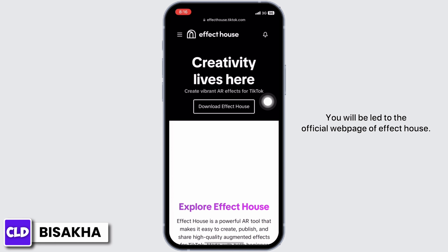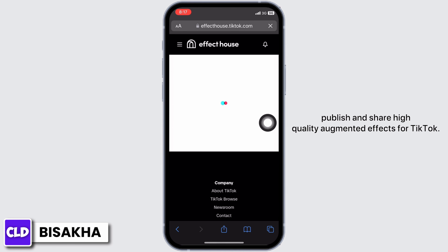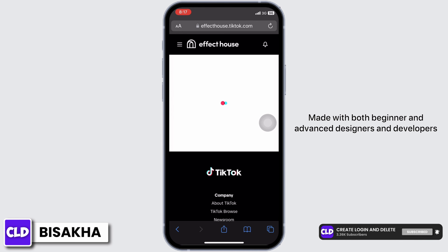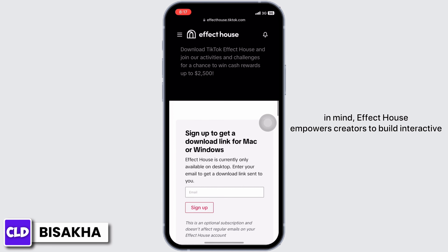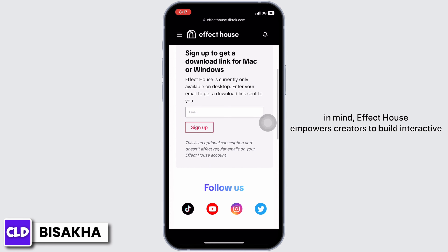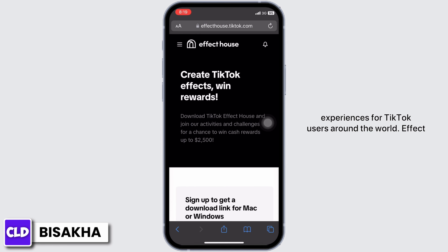Effect House is a powerful AR tool that makes it easy to create, publish, and share high quality augmented effects for TikTok. Made with both beginner and advanced designers and developers in mind, Effect House empowers creators to build interactive experiences for TikTok users around the world.